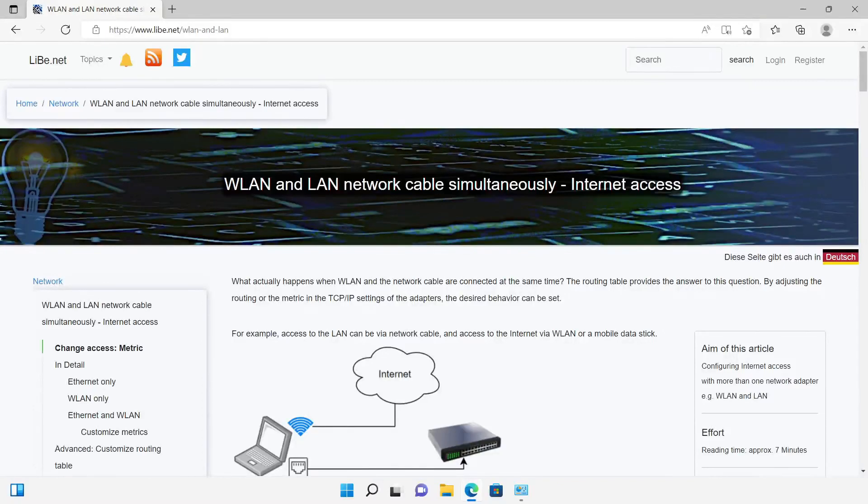Hello everyone, today I'm dedicated to the question of what actually happens when Wi-Fi and the network cable are connected at the same time.